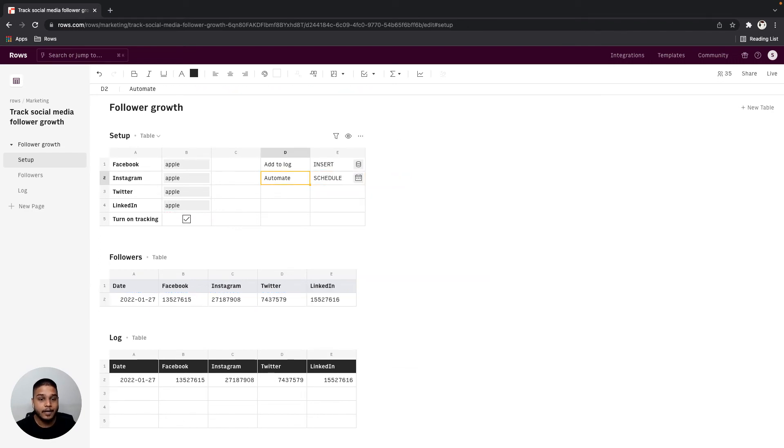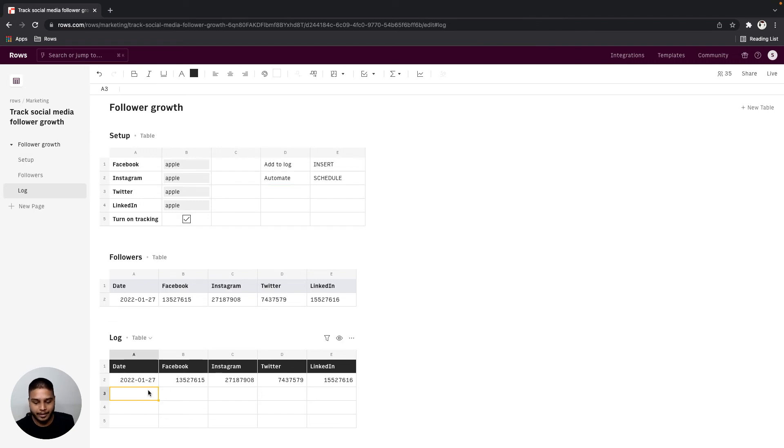Now if you give this a couple of days this is what the log would eventually look like.